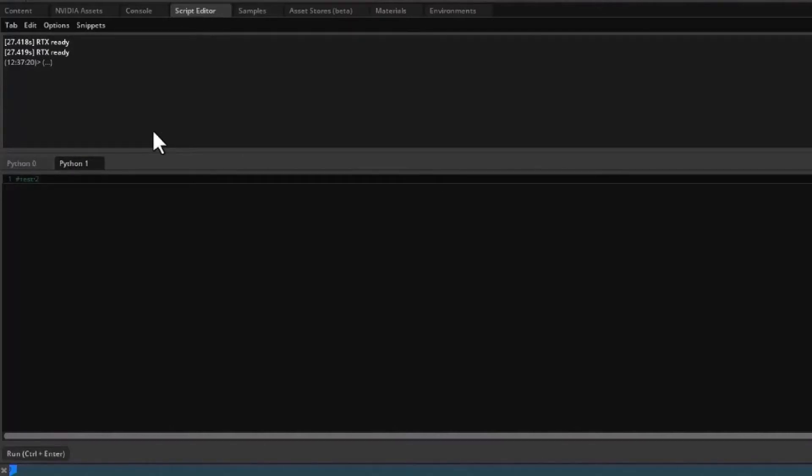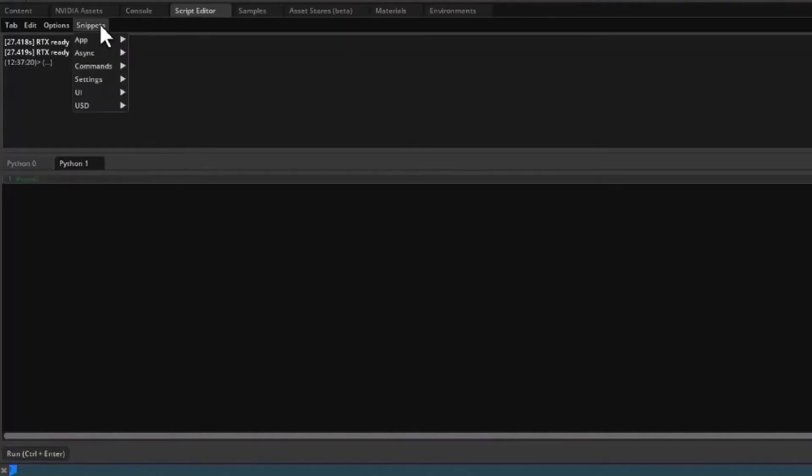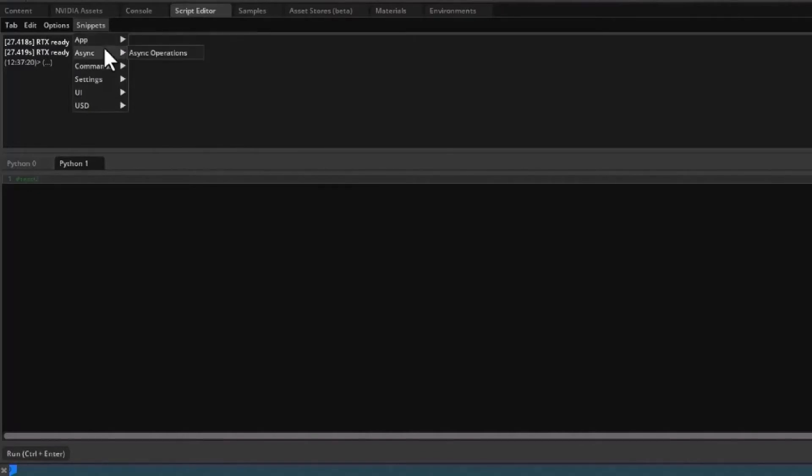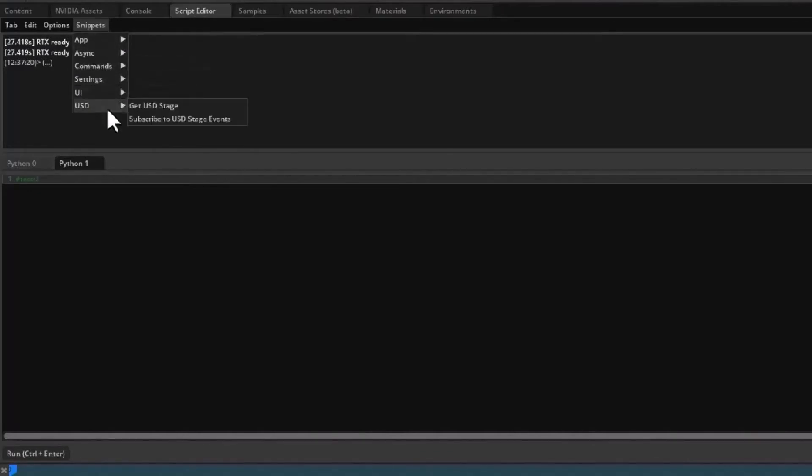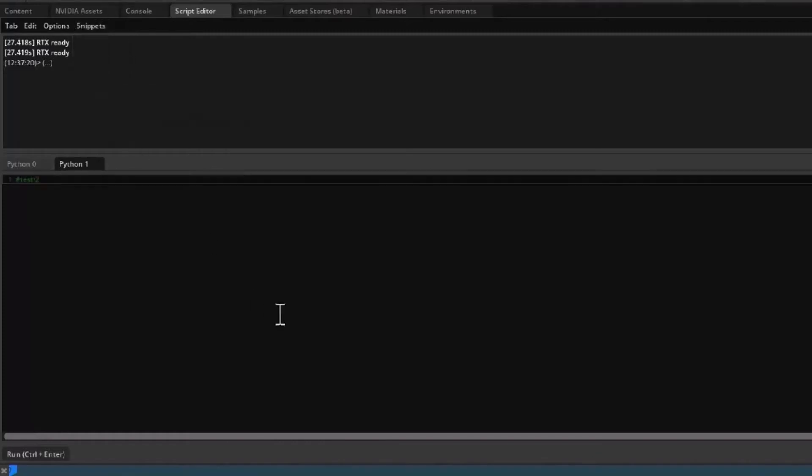One feature that's particularly useful is the snippets menu, which not only comes with some useful example scripts, but also lets you keep a library of your own frequently used code.